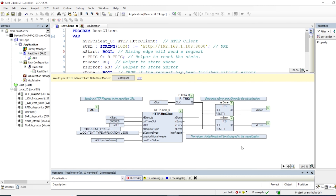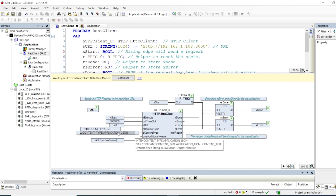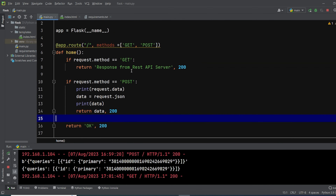Here is my implementation. I implemented my REST client using an HTTP client library — I'll leave a link in the description if you want to use it. This is the main function block from the library. There is a simple logic that resets the operation when execution has completed. The inputs are self-explanatory: execute, content type, request type, and for POST data, if you're using POST methods, you link the pointer data to the variable that contains your POST information.